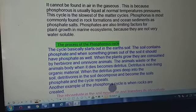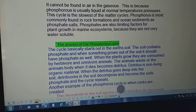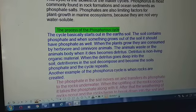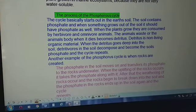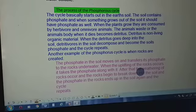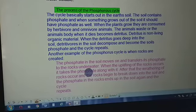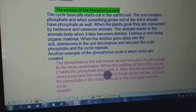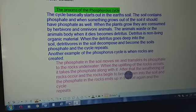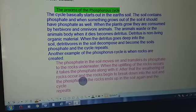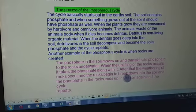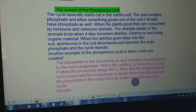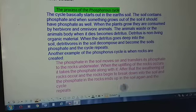Another example of the phosphorus cycle involves rocks. Phosphate in the soil transfers to rocks underwater. When the uplifting of rocks occurs, it takes the phosphate along with it. After that, weathering of the rocks occurs and the rocks begin to break down into soil, and the phosphate in the rocks ends up in the soil again — and the cycle repeats.